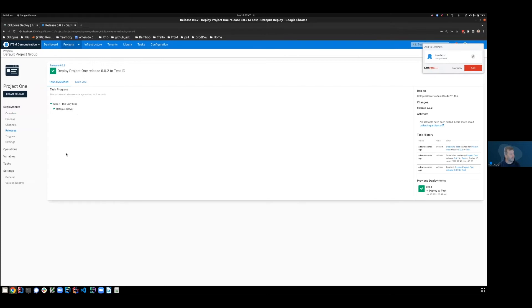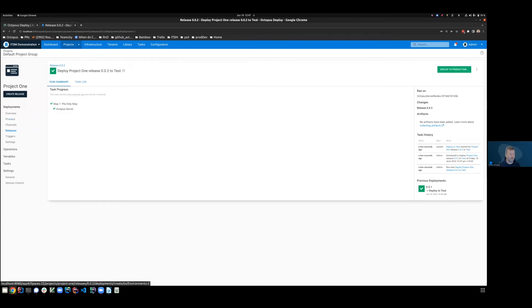So terrific. You can see that deployment has started and is executed.